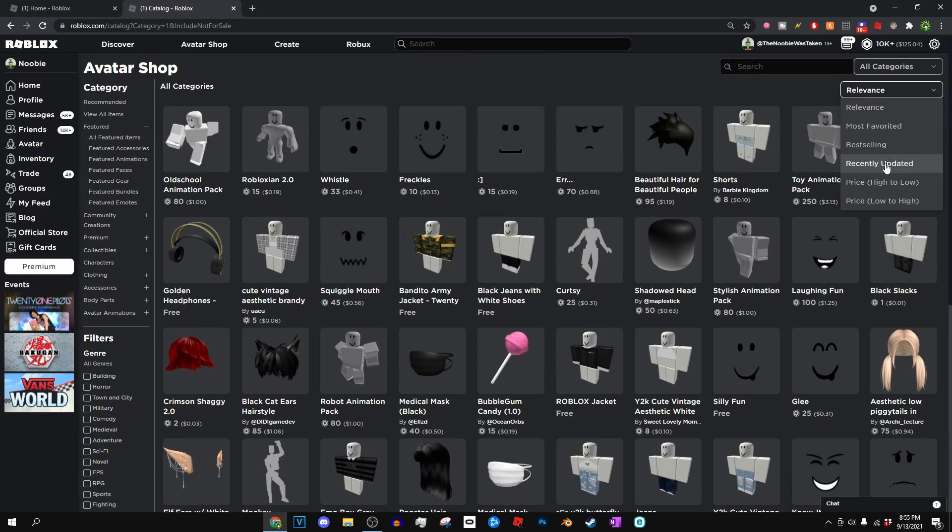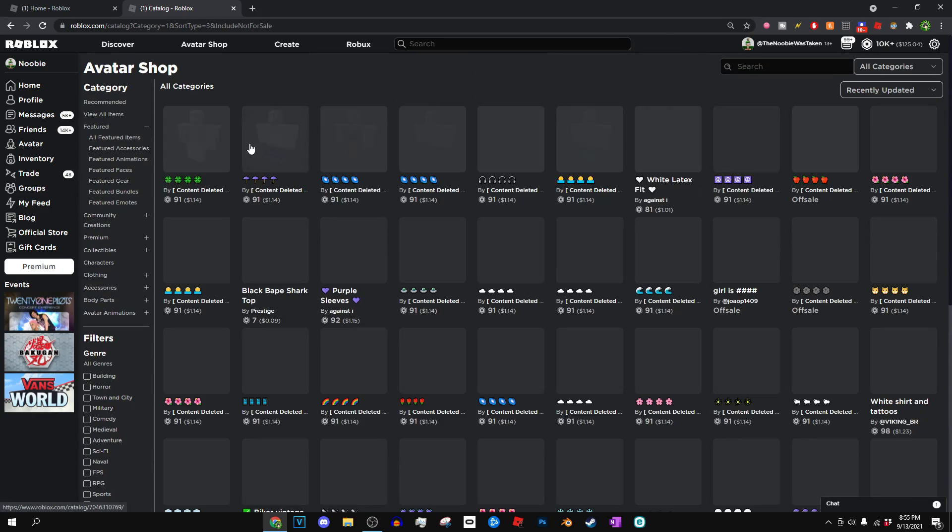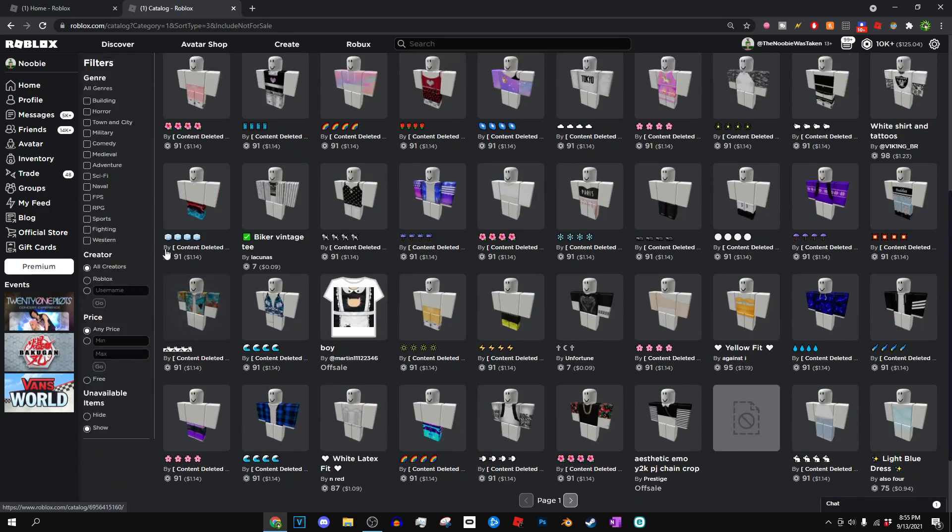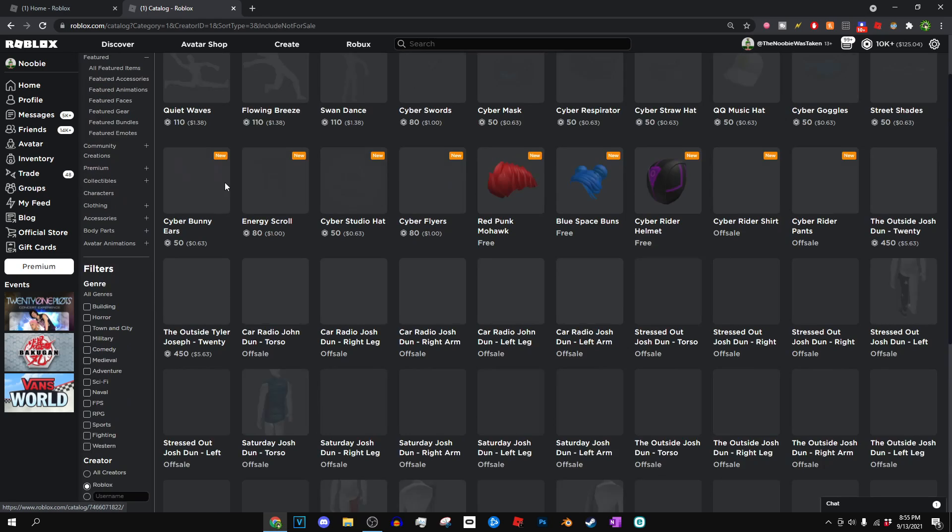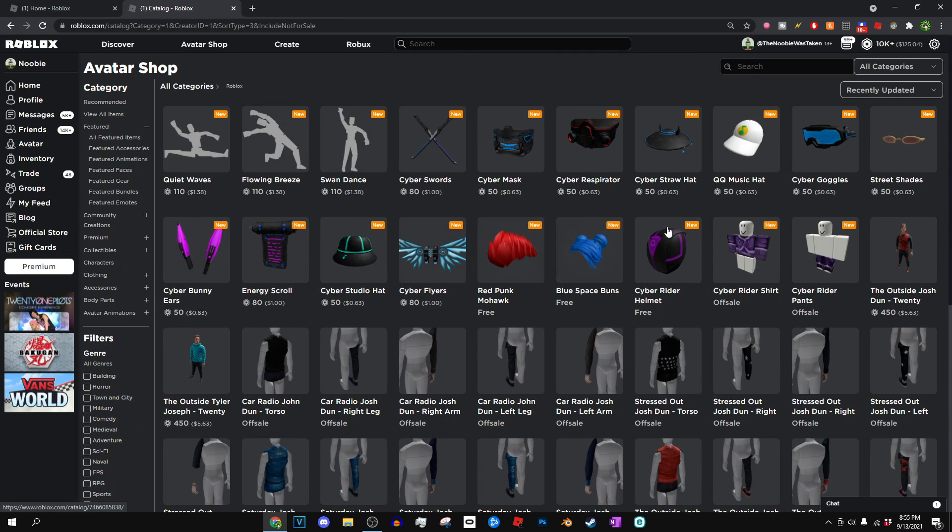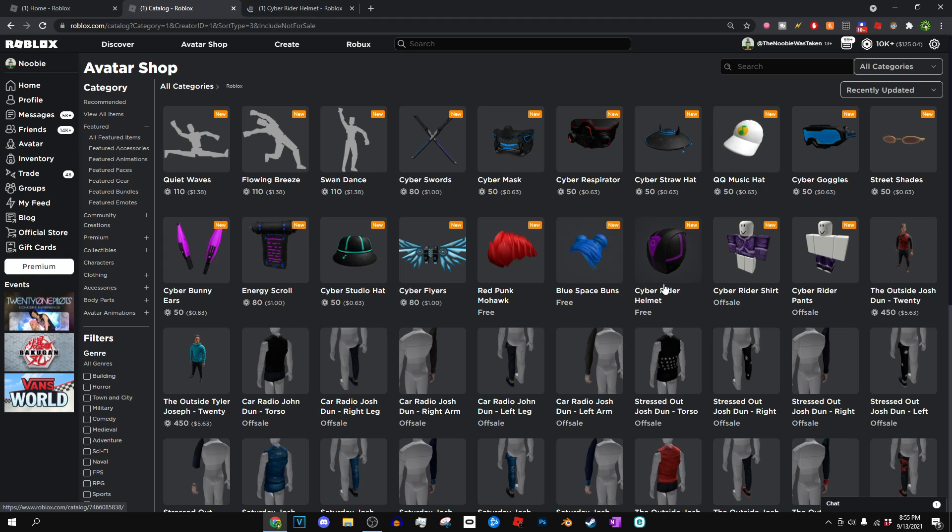And then you guys will pretty much see—oh, I actually know we're supposed to pick 'Only Roblox' so we don't see all these shirts. But yeah, you guys can see right here, here are a couple of free items: the Blue Space Buns, the Cyber Rider Helmet, and the Red Punk Mohawk. Now I'm going to be opening up all of these.